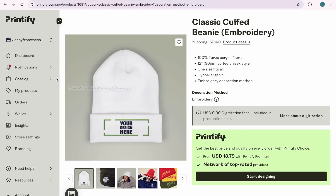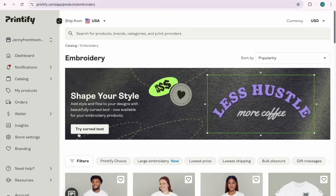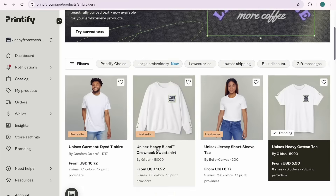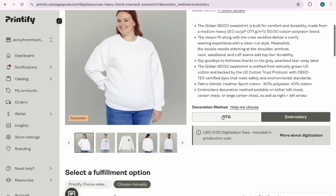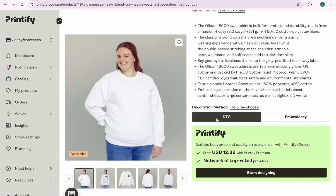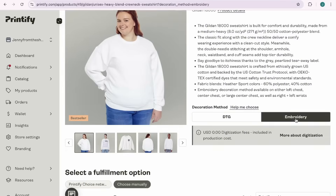If you wanted to do embroidery on a sweatshirt, here's what you need to do. Go back to Catalog, then Embroidery. Choose, say, the My Go-To Gildan 18000. Instead of DTG — direct-to-garment printing — you would choose embroidery right here. That's a very important step to make sure that the design is embroidered rather than printed.